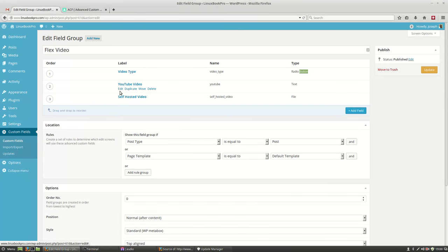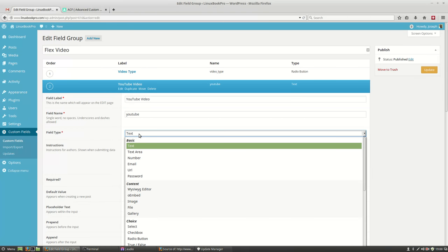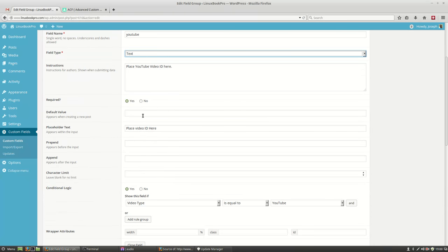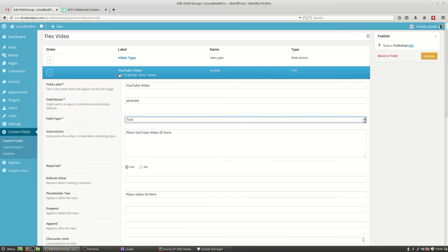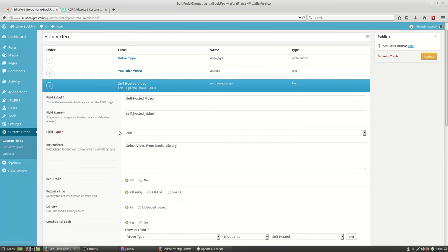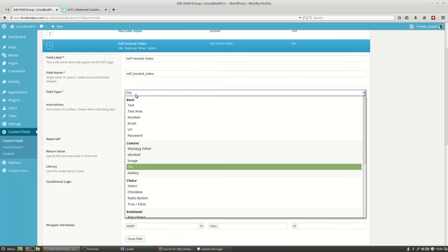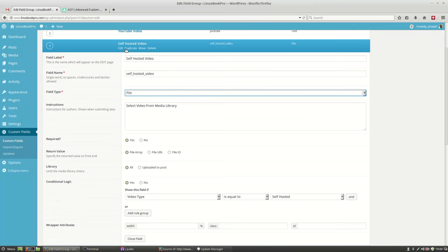And then over here, I go and I say, I want to use text for my selection option for YouTube. Or I want to use file for my selection option for self-hosted video.